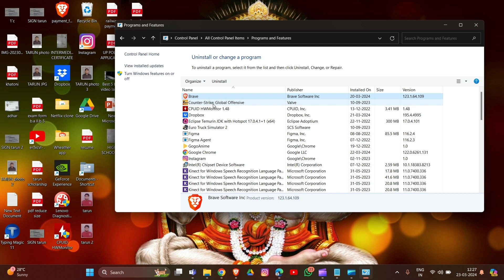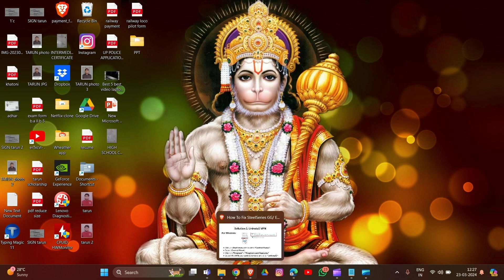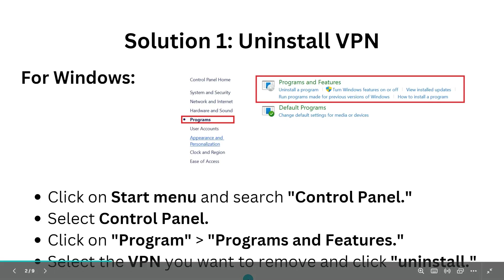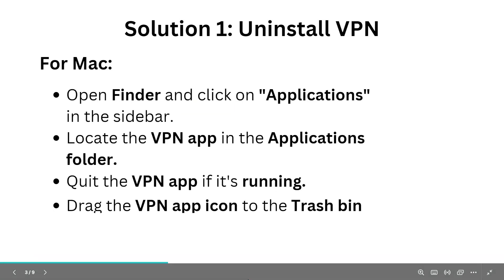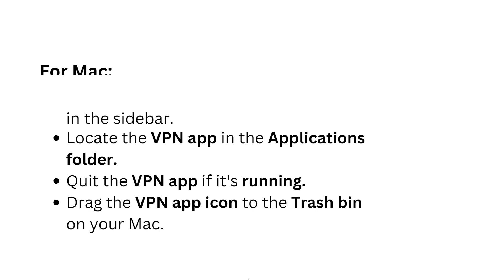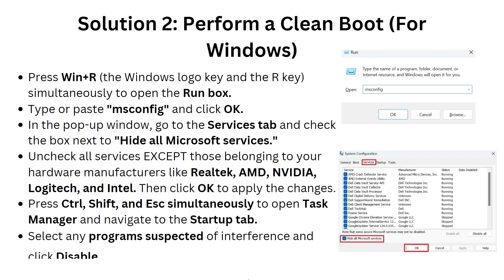These are simple steps to uninstall your VPN. Now let's move to Solution 2. Before that, I'm showing you for Mac. First, open Finder and click on Applications in the sidebar. Then locate the VPN app in the Applications folder. Quit the VPN app if it's running, and drag the VPN app icon to the Trash Bin on your Mac.